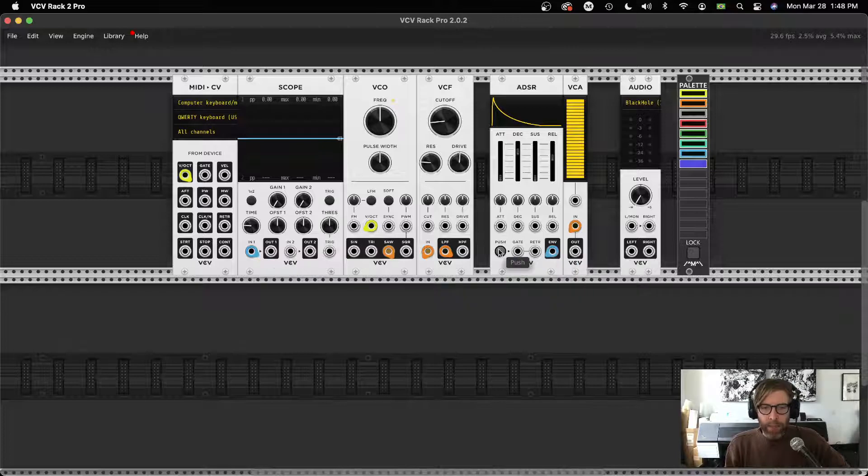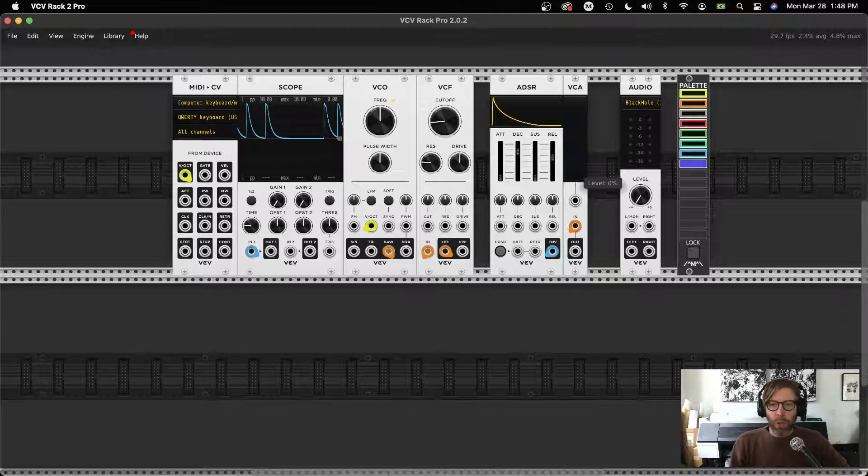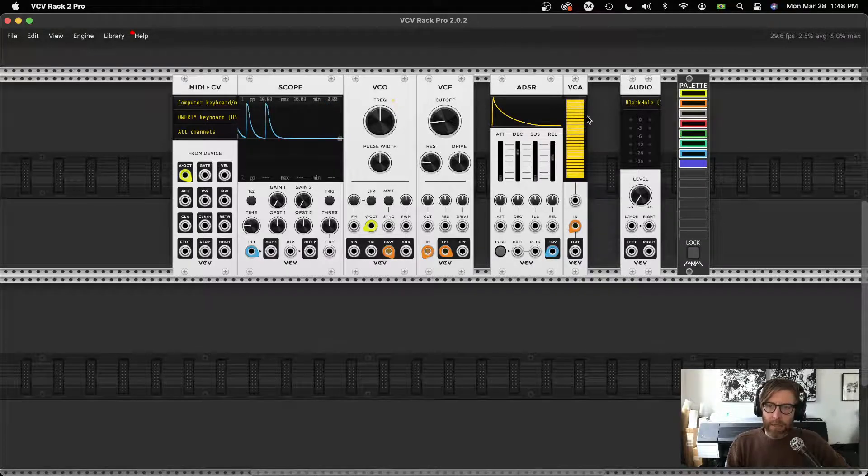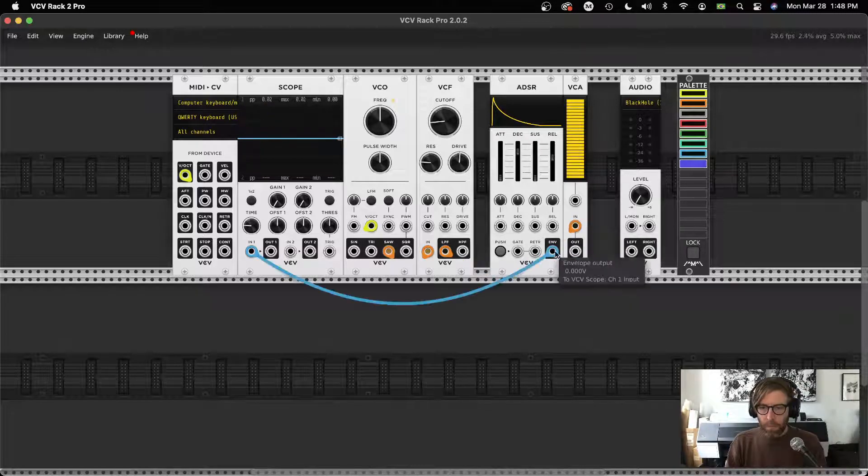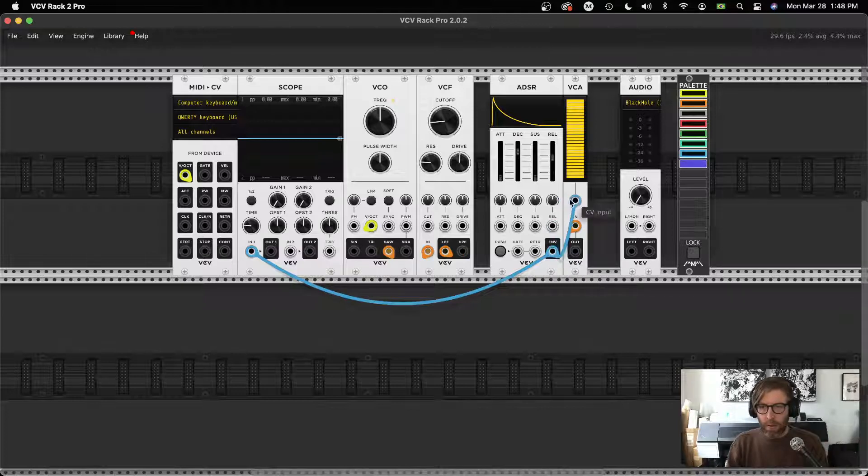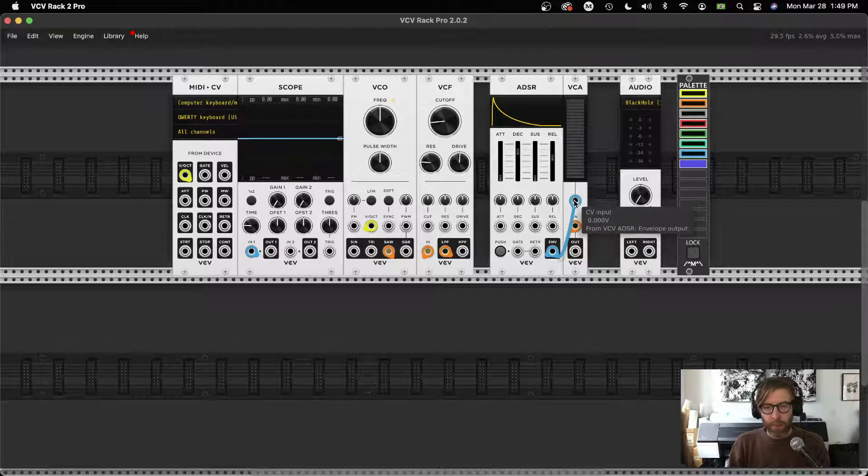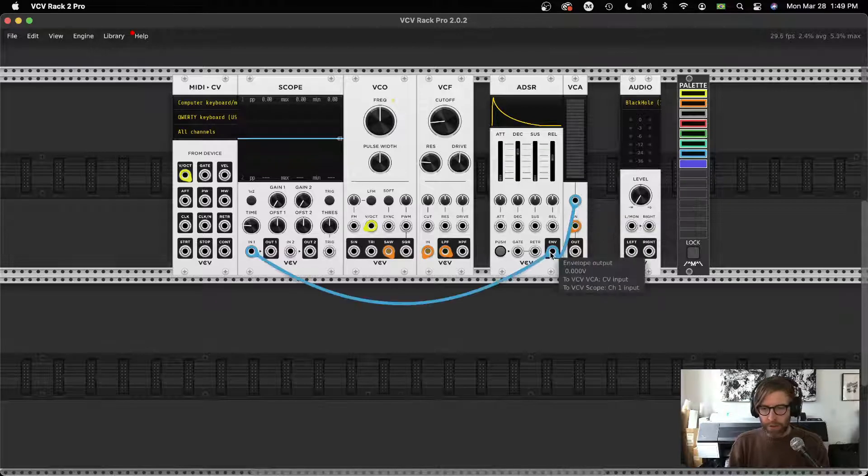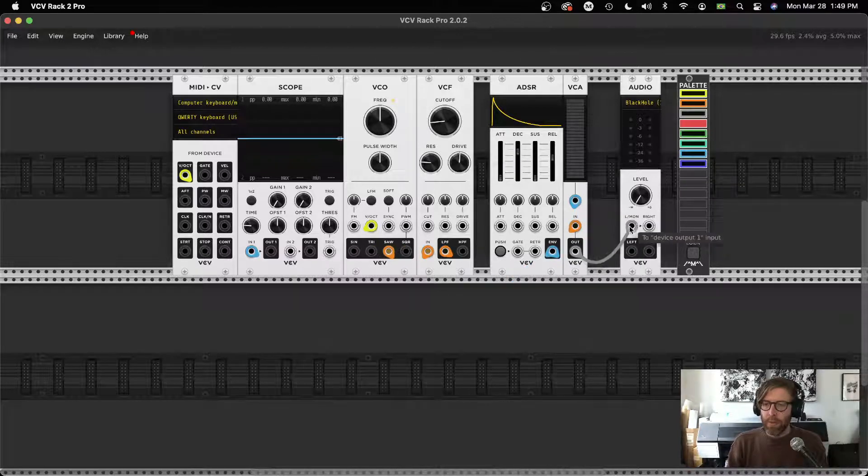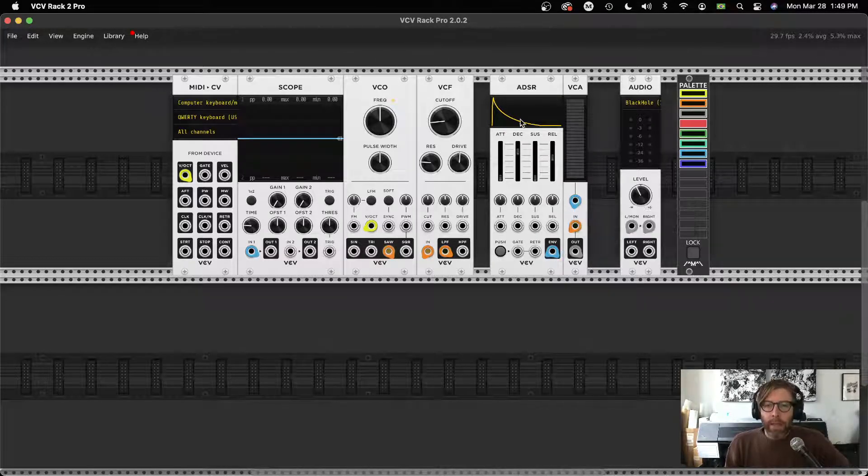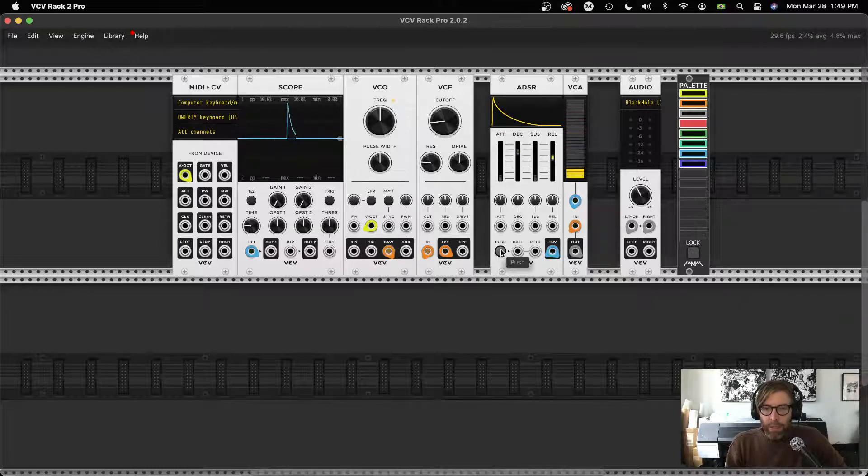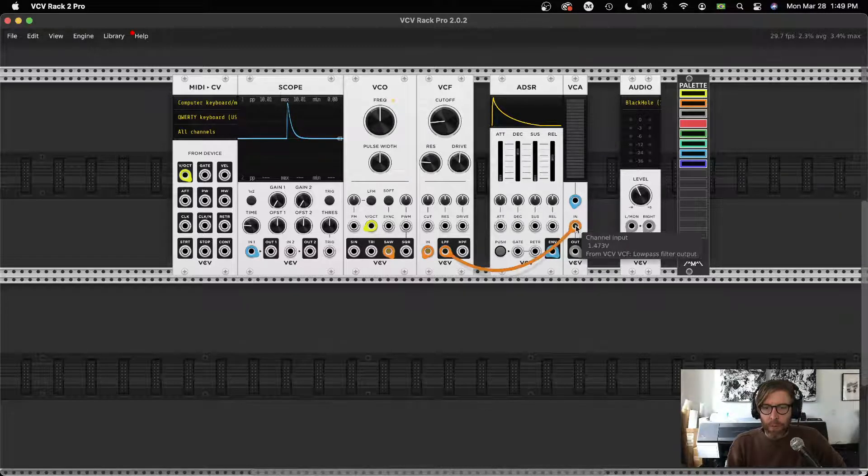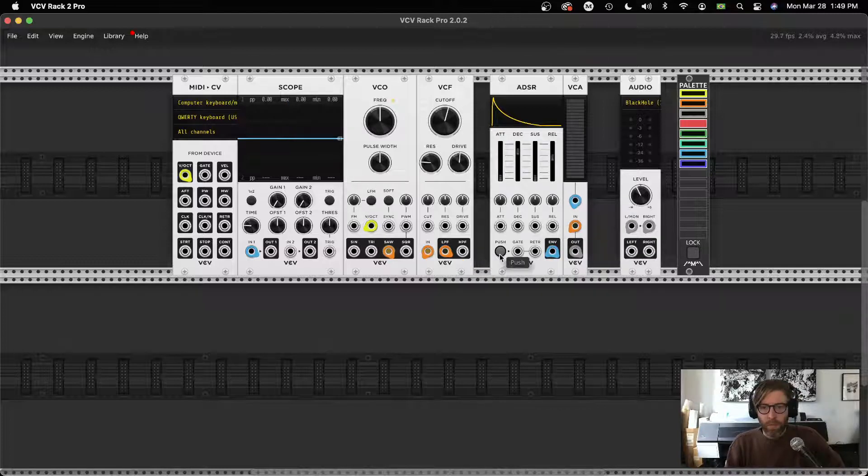As I keep holding that, it's going to stay at the sustain level. We can see that over here in the scope. When I release, it goes through our release stage, and this tells us how long does it take to get back to zero. By tweaking this envelope, we get really distinct sounds. If sustain is down, attack is really low, this is going to be a really kind of a blink type of sound. I'm sending this envelope out—we can see that in the scope right now. I want to send this envelope out to my VCA, which will control basically the gain of the sound coming from the filter. I tend to use blue for control voltage, which is what this is. The ADSR is outputting just zero—we can see that right here. As I push it, it's going to go up, which will allow the sound to come through.